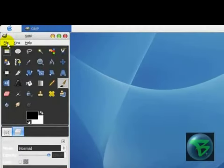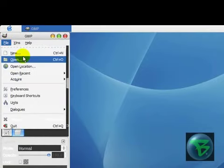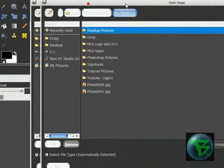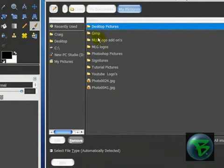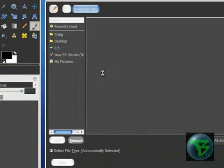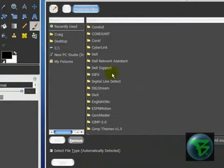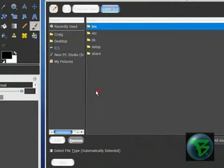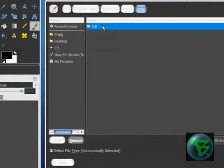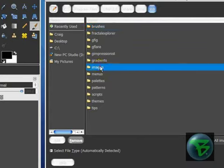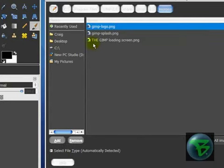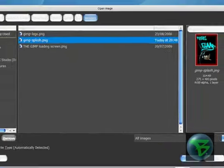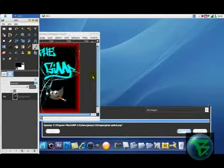First what you want to do is either Control O or Command O if you're on a Mac, and you want to go to C drive, then program files. You want to find GIMP, you want to go into share, GIMP 2.0, or your version, should be 2.4 really, then images. And here, if that went too quick just go back in the video.